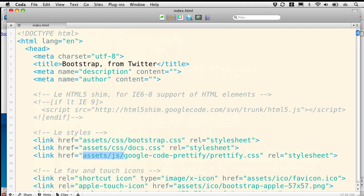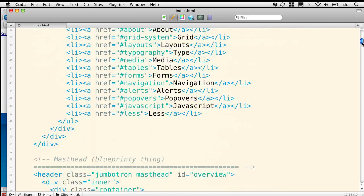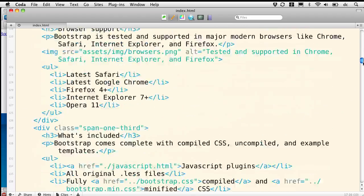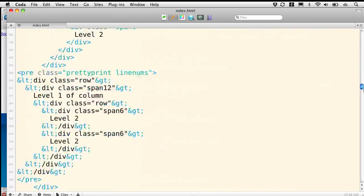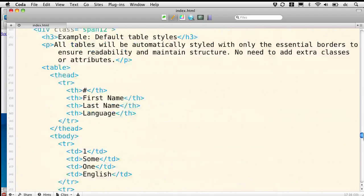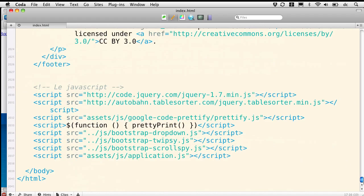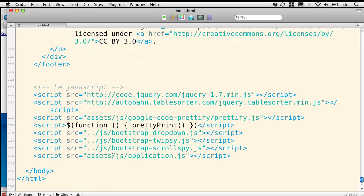Now one thing that's worth noting though is that there's some plugins that are included down lower. At the bottom of the index of our documentation here, we've got the links to the JavaScript that's utilized in this documentation page.